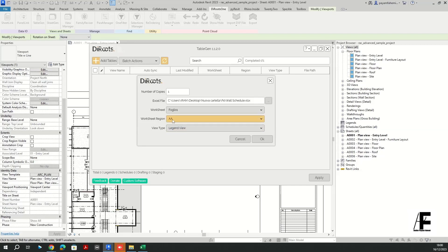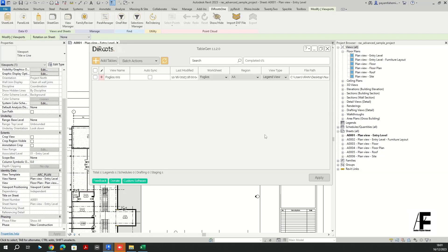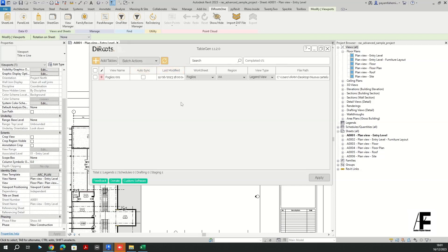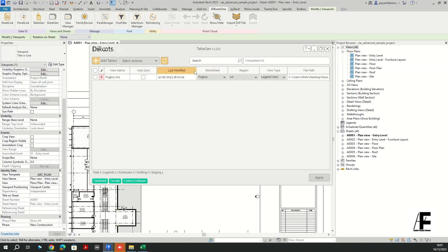It's going to automatically recognize the sheets and the worksheet region because I have just defined one worksheet region, so it is going to select the very first one.